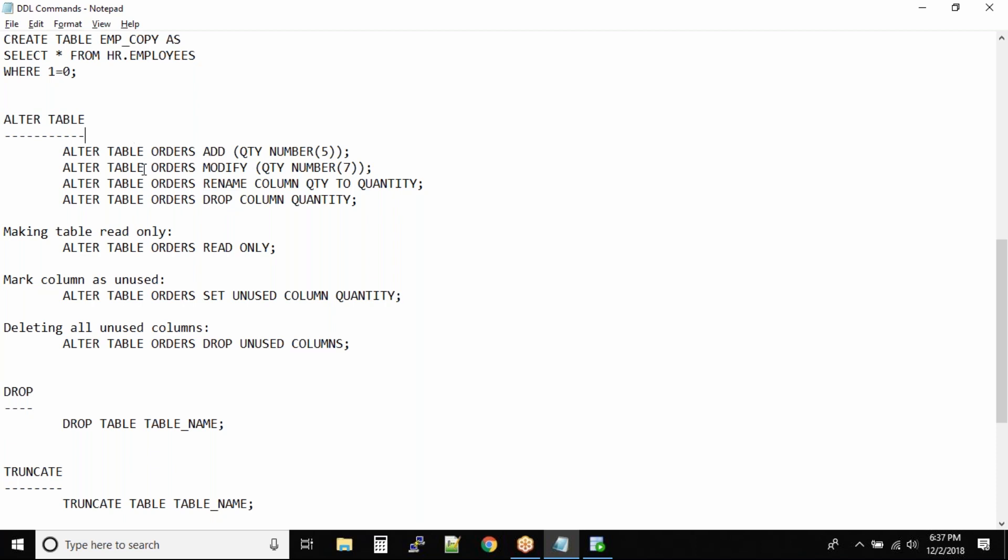These commands I'll just walk you through. I want you to practice in your lab because these are very simple commands, and once you try it, it will be easy for you.